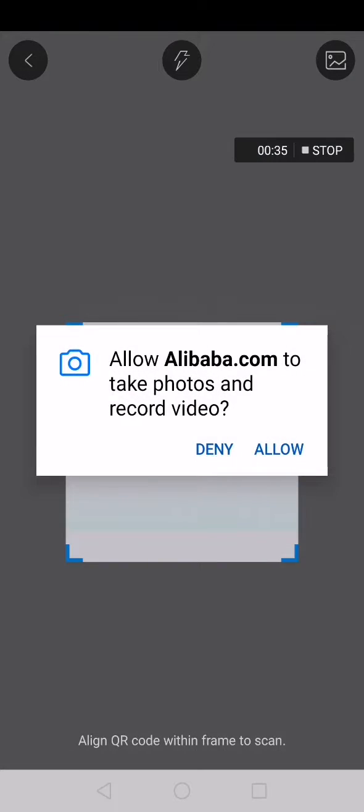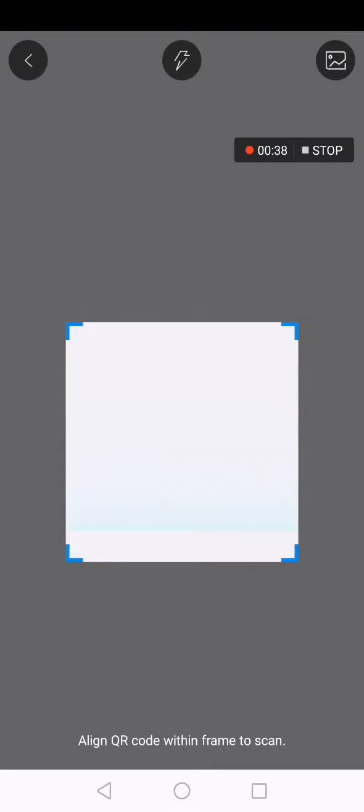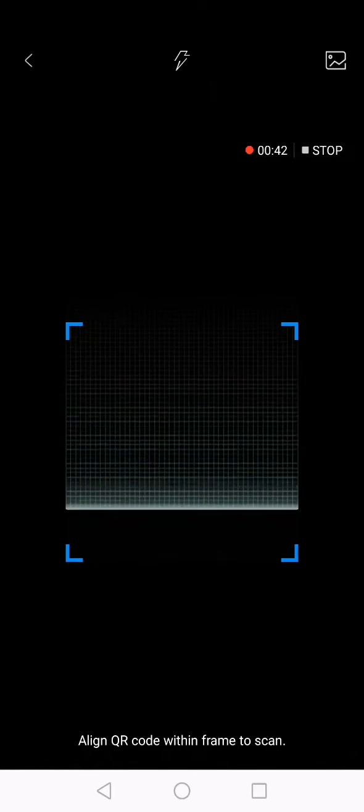Now, after you click on this icon, click Allow right here, and now you will be able to scan QR codes just from here.